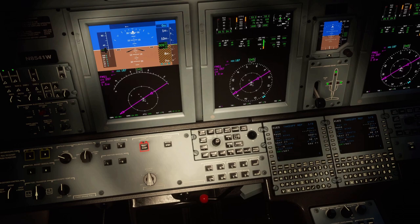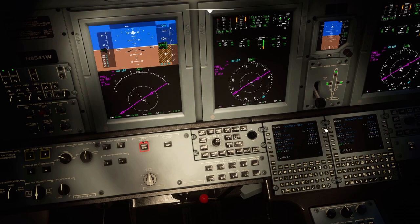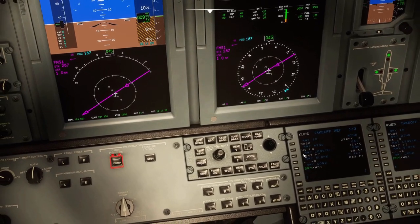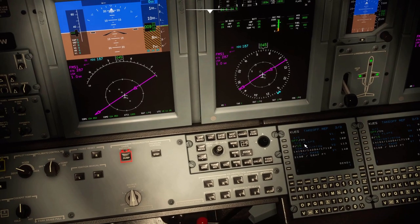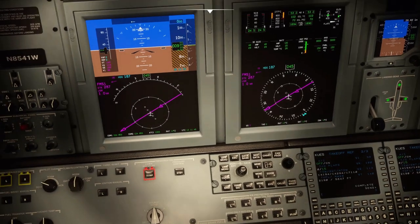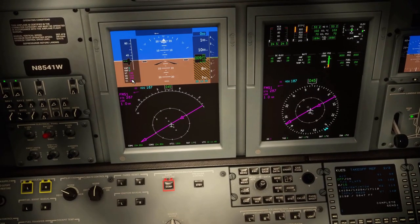Temperature is 11. Wind is 220 at 4 knots. So we're gonna have a headwind component of 1 knot and a left crosswind of 3 knots. No anti-ice. Takeoff flaps are going to be 15 degrees, so we get a rotate of 100 knots. Hit send, let the halt turn blue, and we've got our speeds up here.